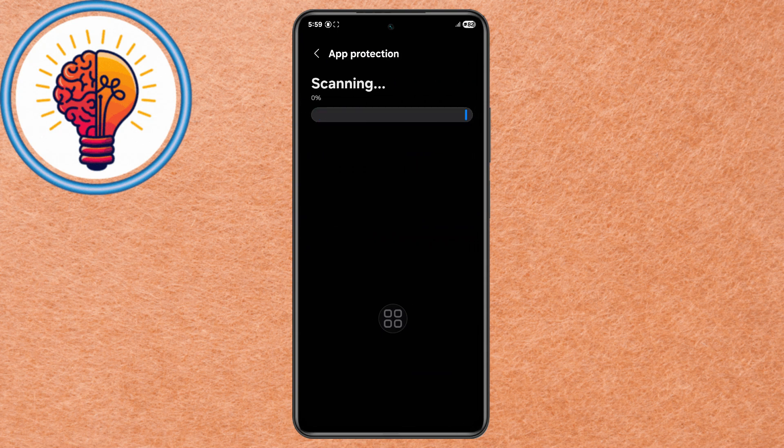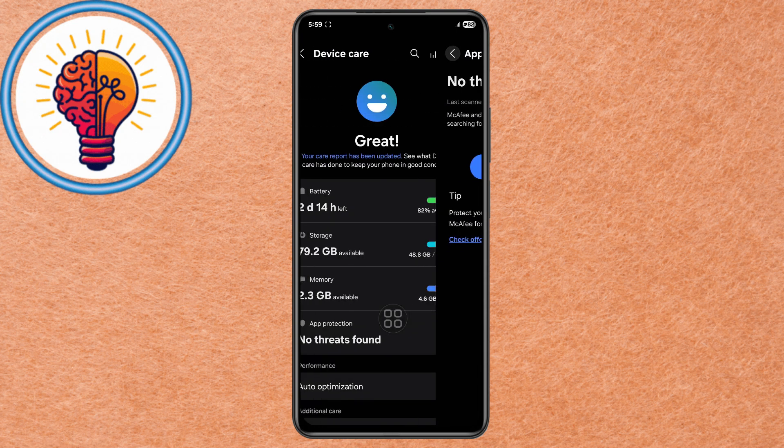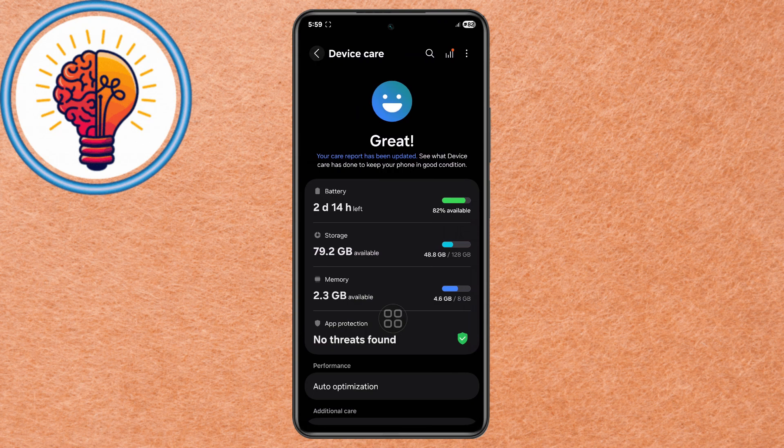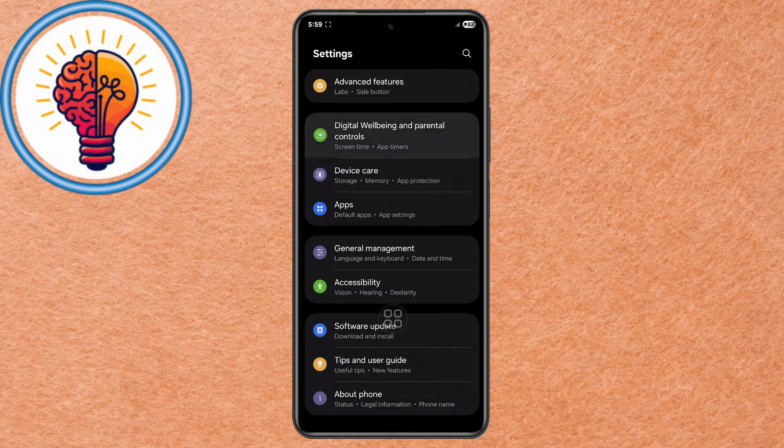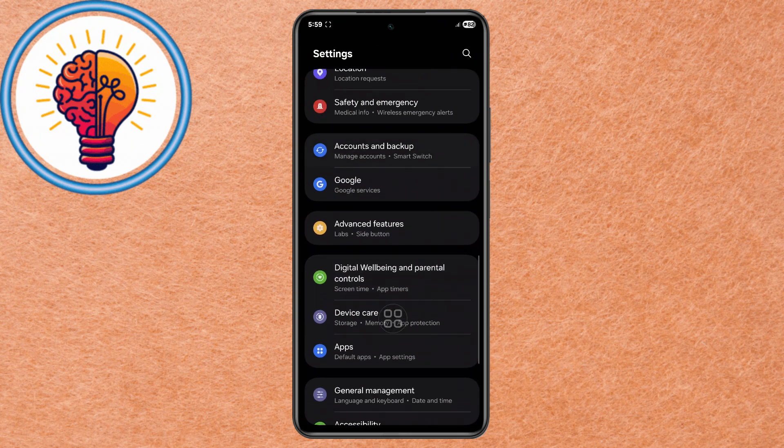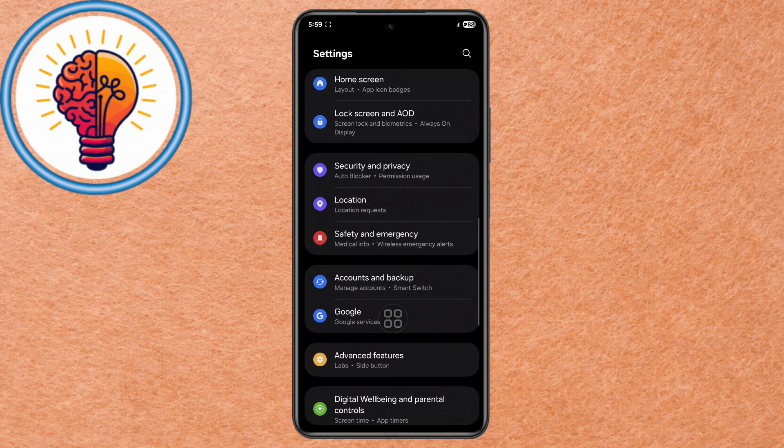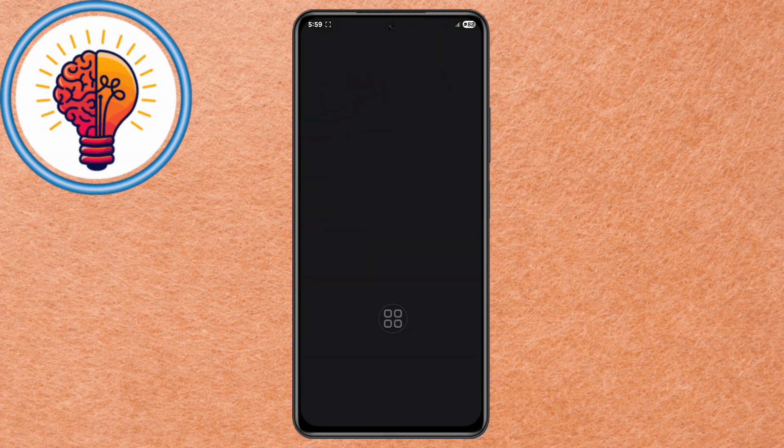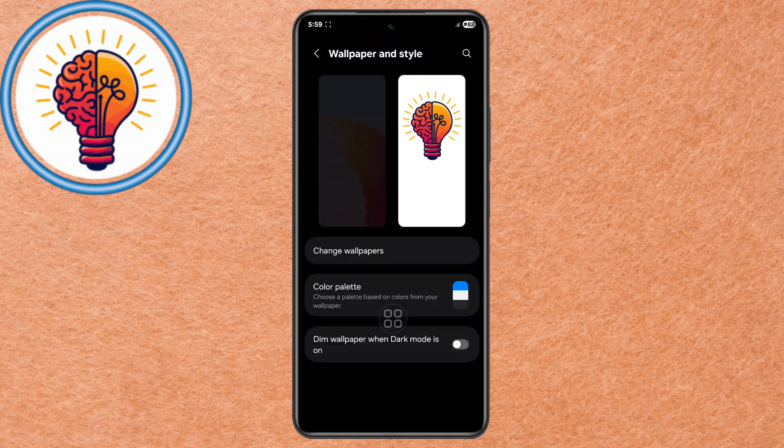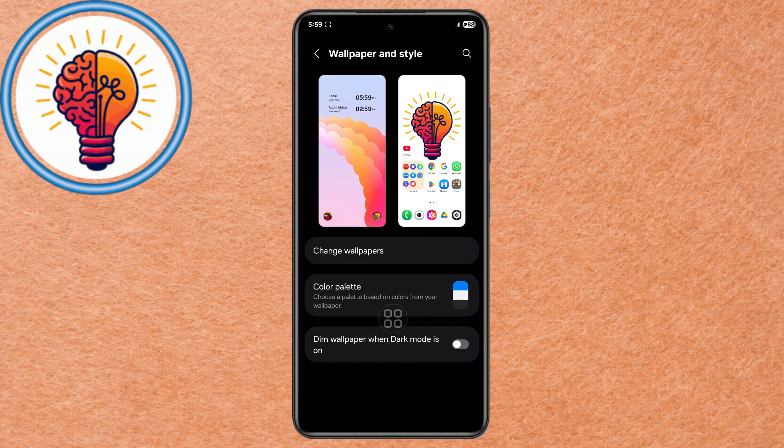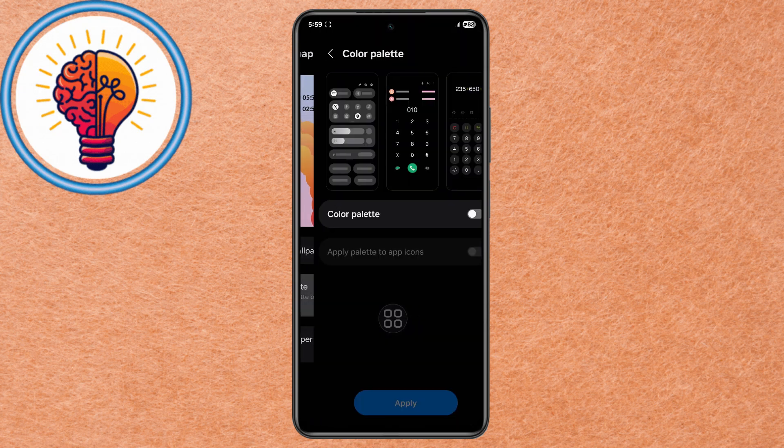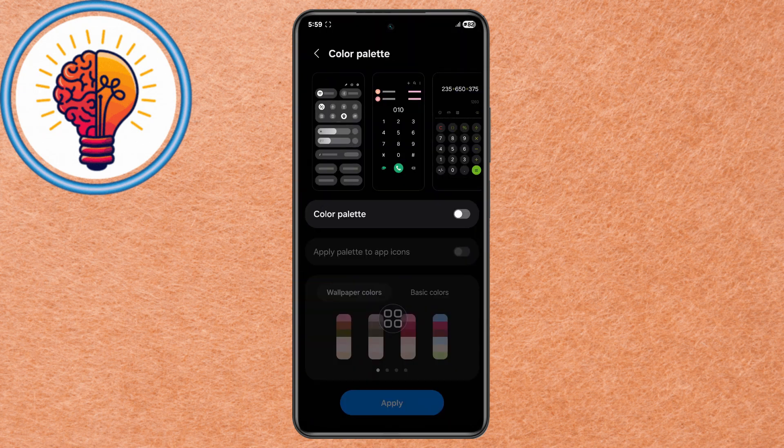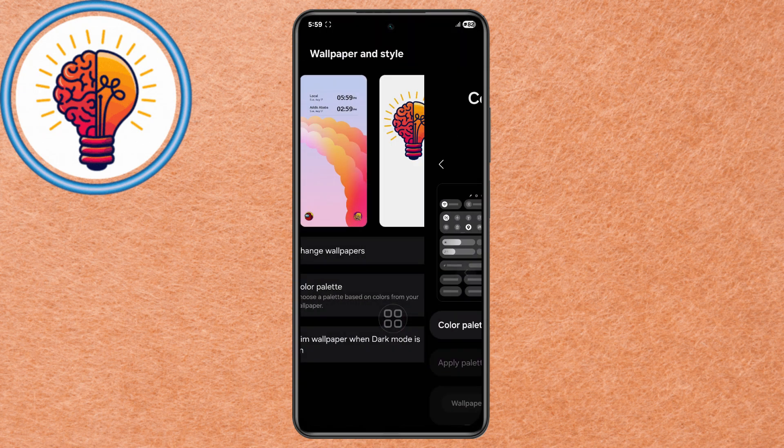Method 6: Simplify Wallpaper and Theme Settings. Step 1. Open Settings, scroll, and open Wallpaper and Style. Step 2. Avoid Live Wallpapers as they consume more battery due to constant animation. Choose a static image instead. Step 3. Disable Color Palette Mode to reduce extra processing for dynamic interface coloring.